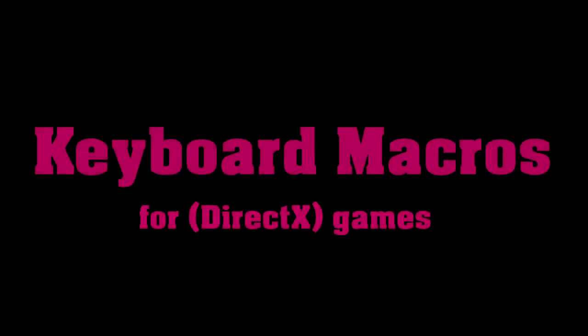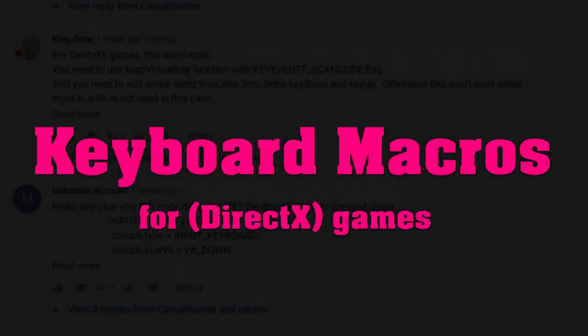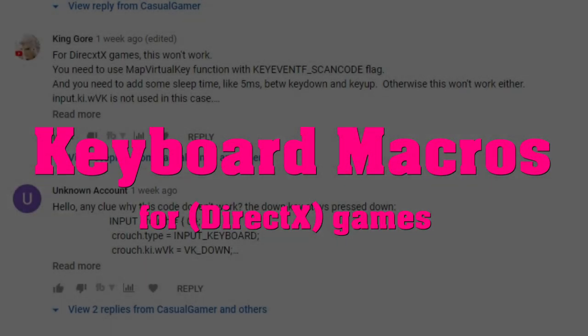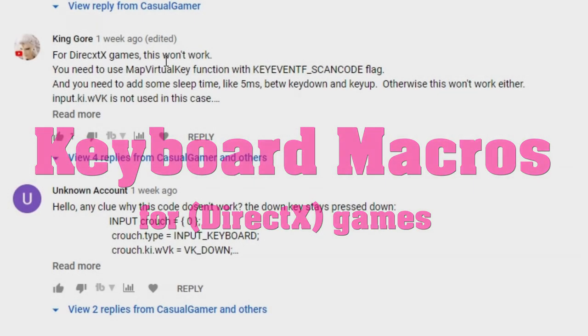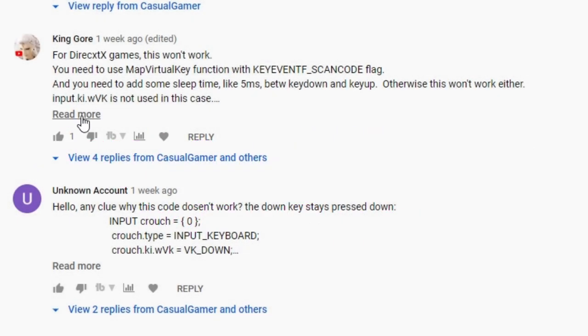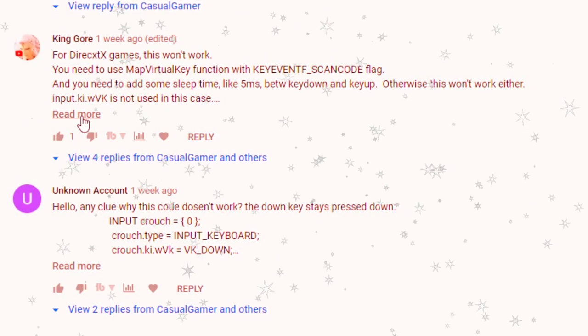Hello friends! Recently one of you guys posted a very interesting comment to my video about simulating mouse and keyboard events. Here it is, King Gore. What a lovely name.